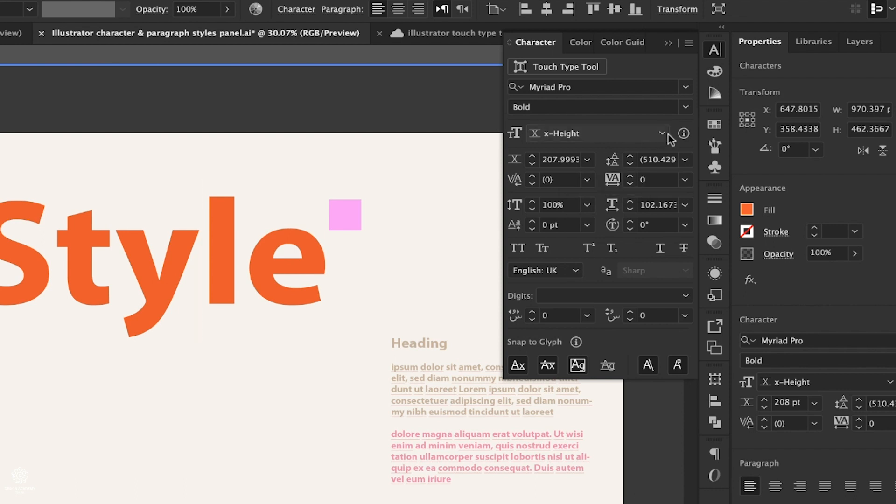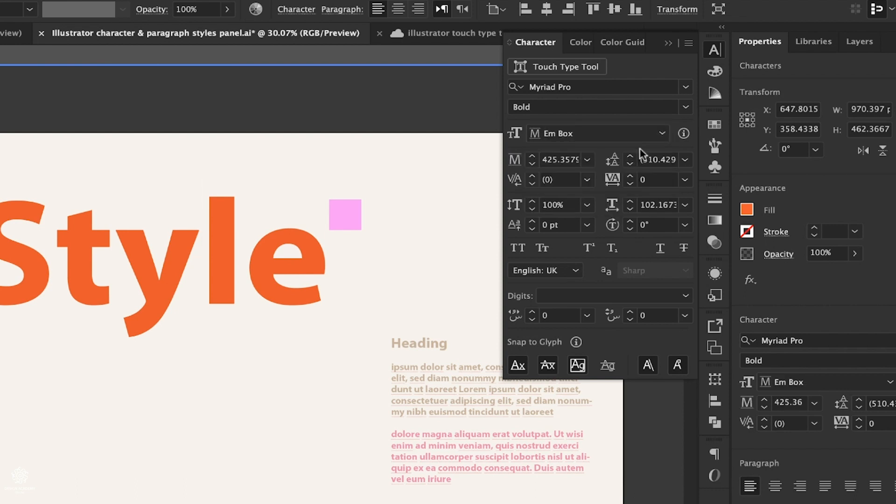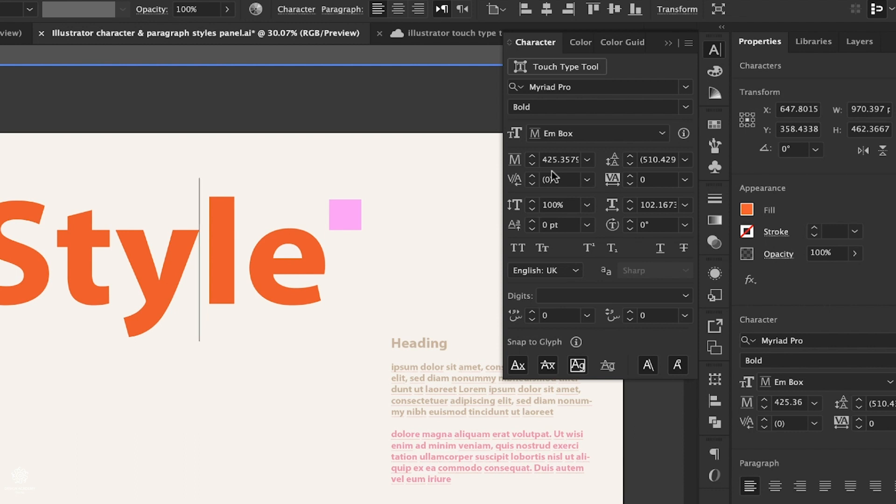For example, you can use x-height for smaller font sizes to make sure they are readable. In that case, using x-height might be a little bit helpful. Try not to go beyond 7 points for em box to make sure you're safe while you're using your fonts.